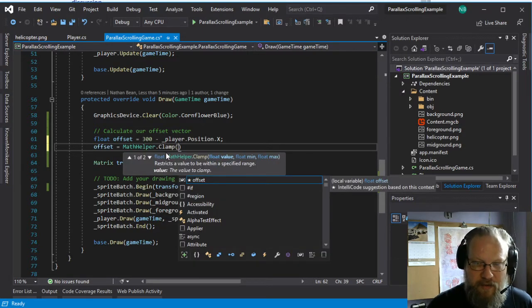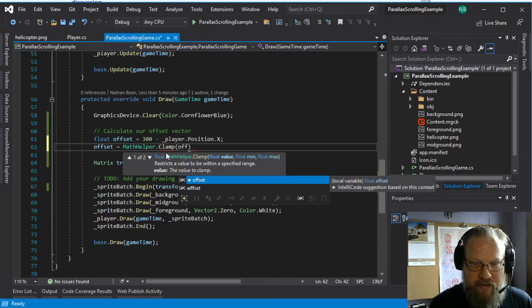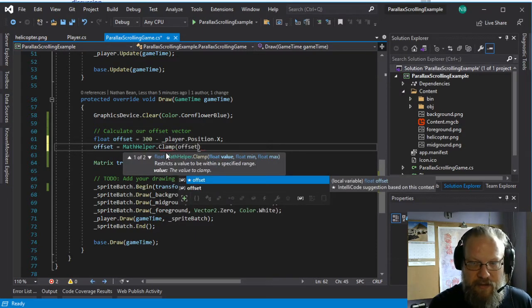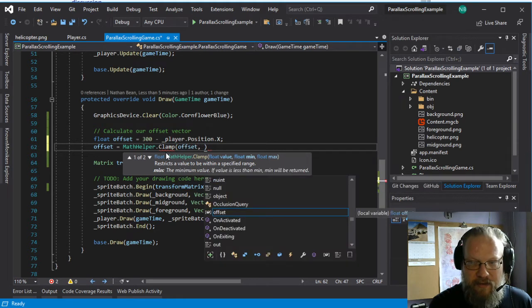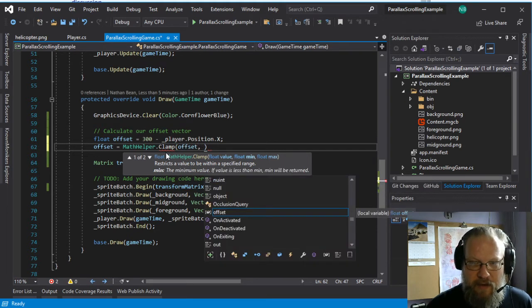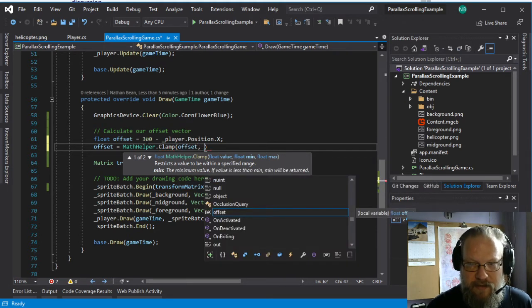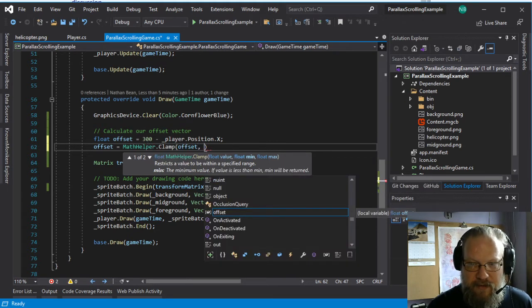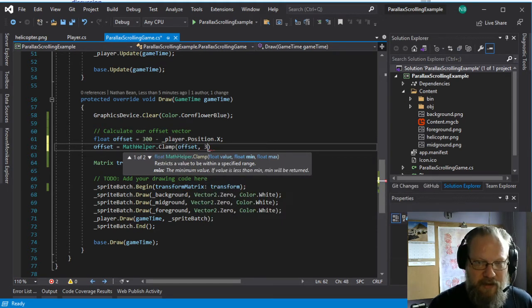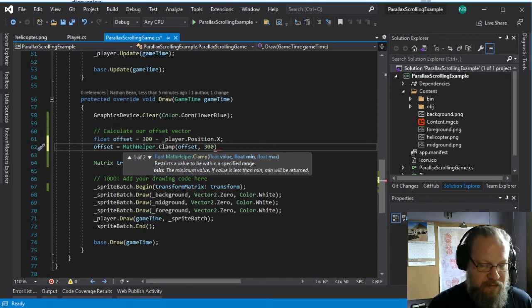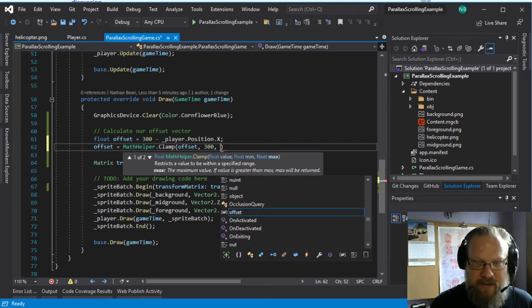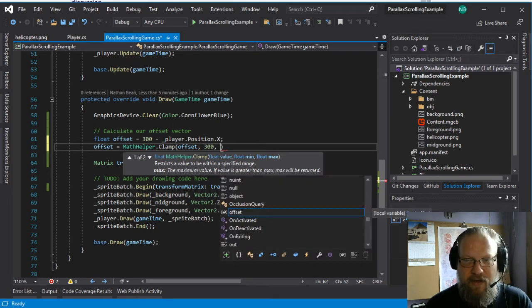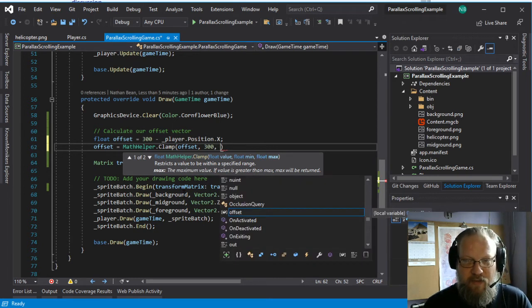which takes three floating point values, the value that we want to clamp, the amount we want to clamp it to. And since our offset is 300, if we go ahead and add this 300 back in, we're saying, okay,